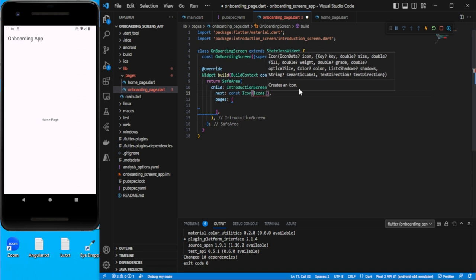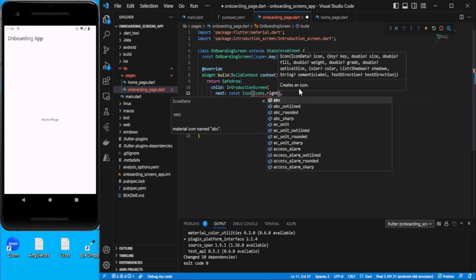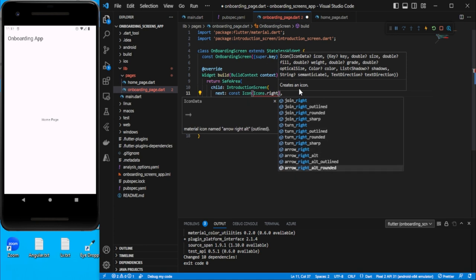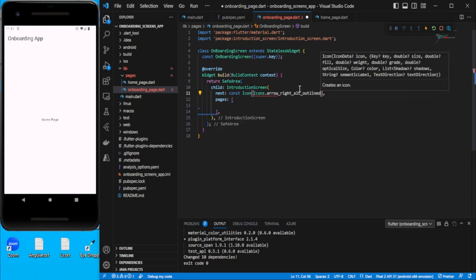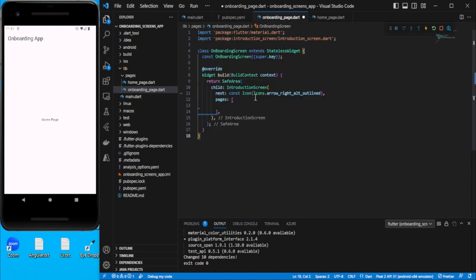For the next icon, we'll use icons dot arrow — let's go with an arrow pointing to the right side. We'll select this arrow icon. Inside the pages property we have to use PageViewModel.